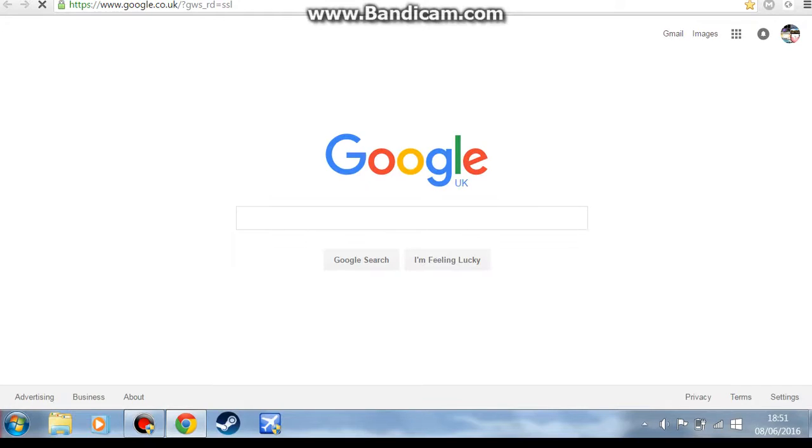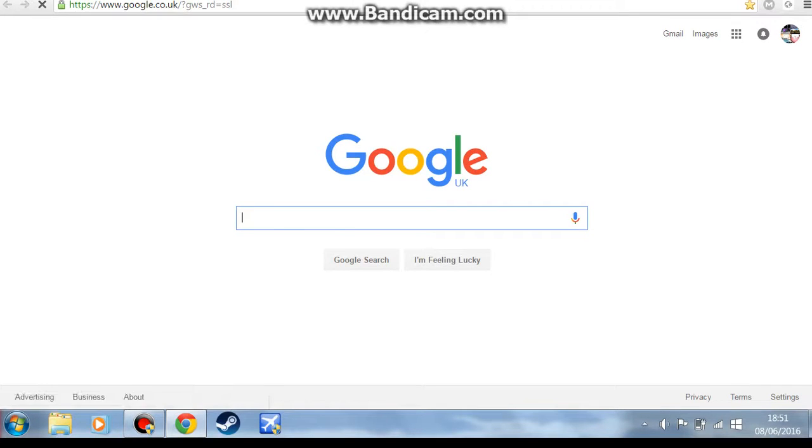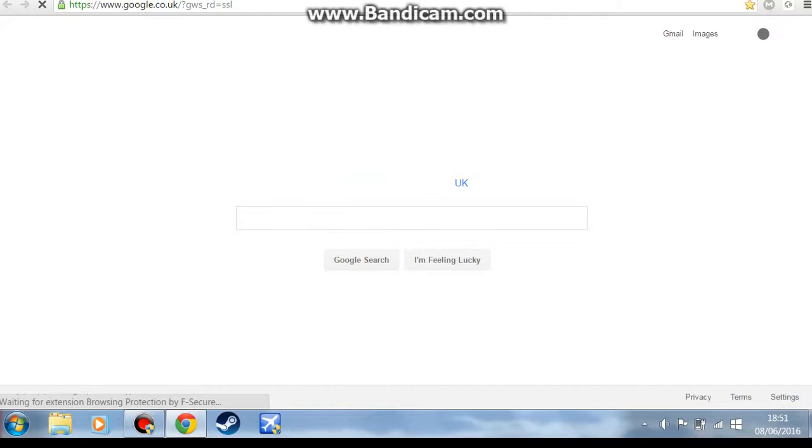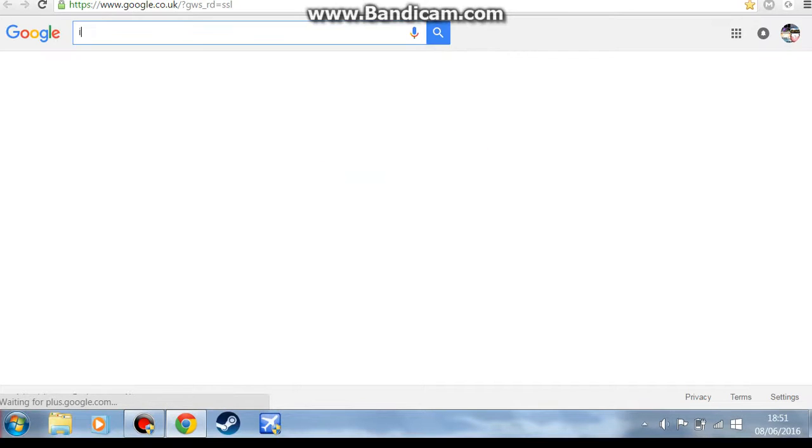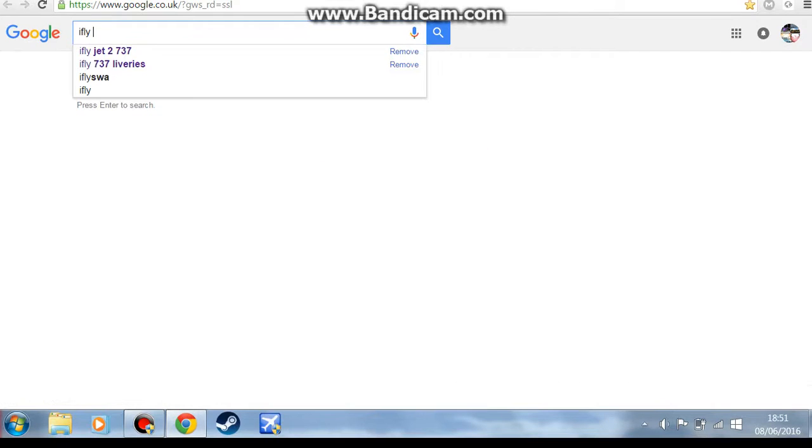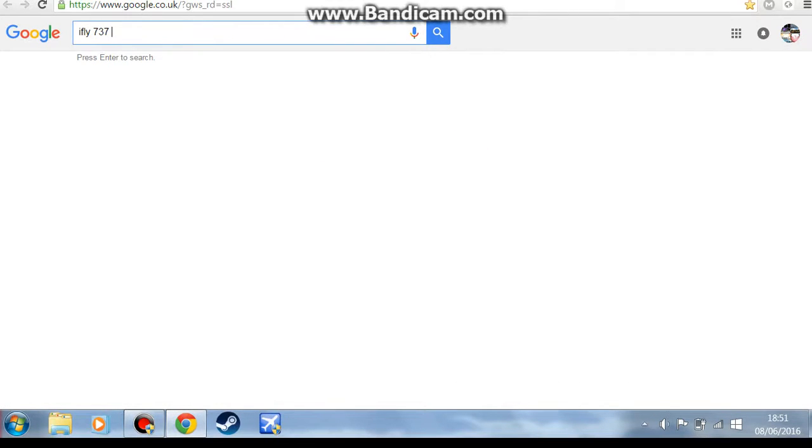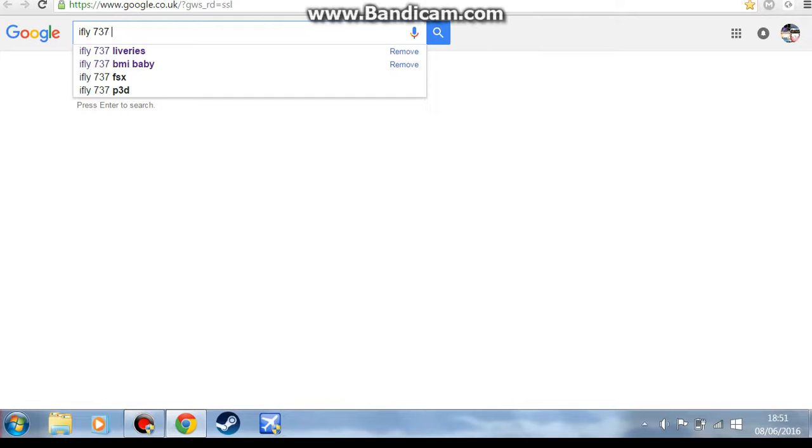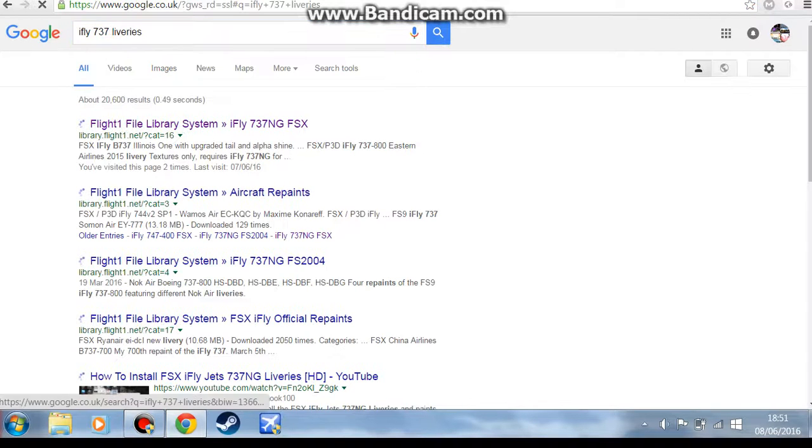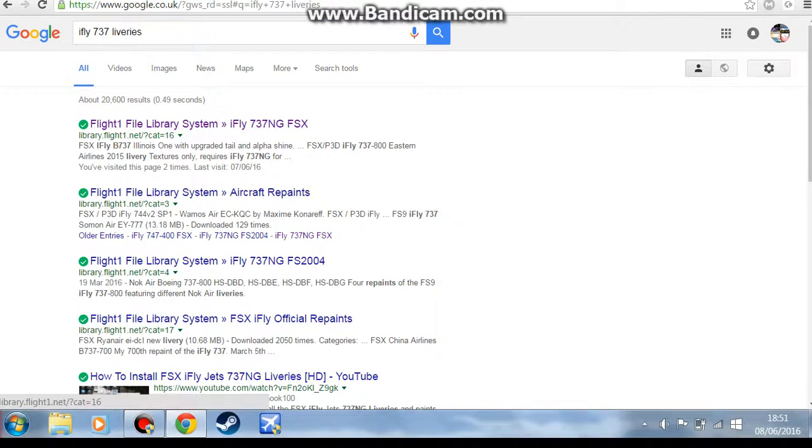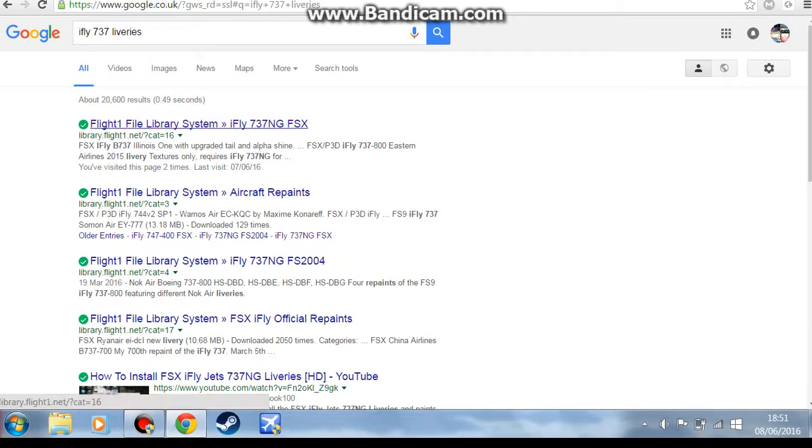Once your internet's loaded up, it's fairly simple. You just want to search iFLY 737 liveries. That's literally it, and it should come up with the top one, Flight One file library, iFLY 737 NG.